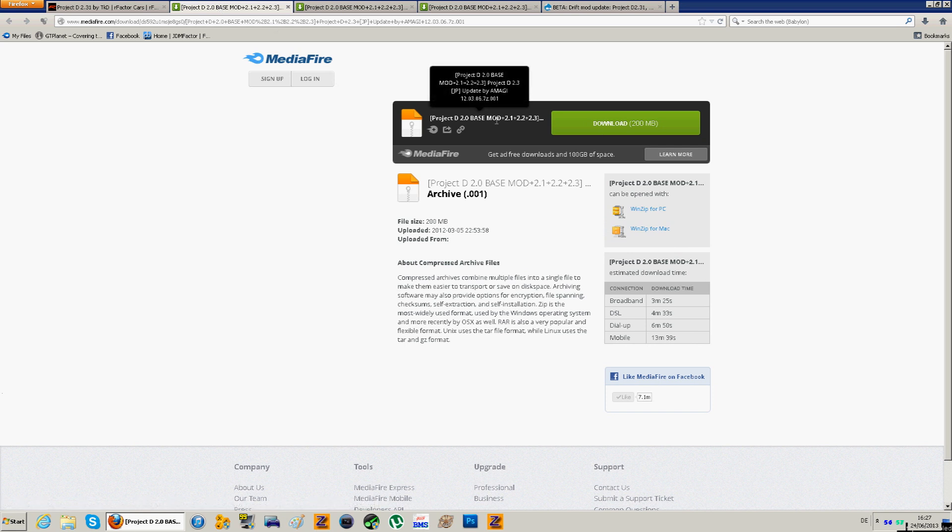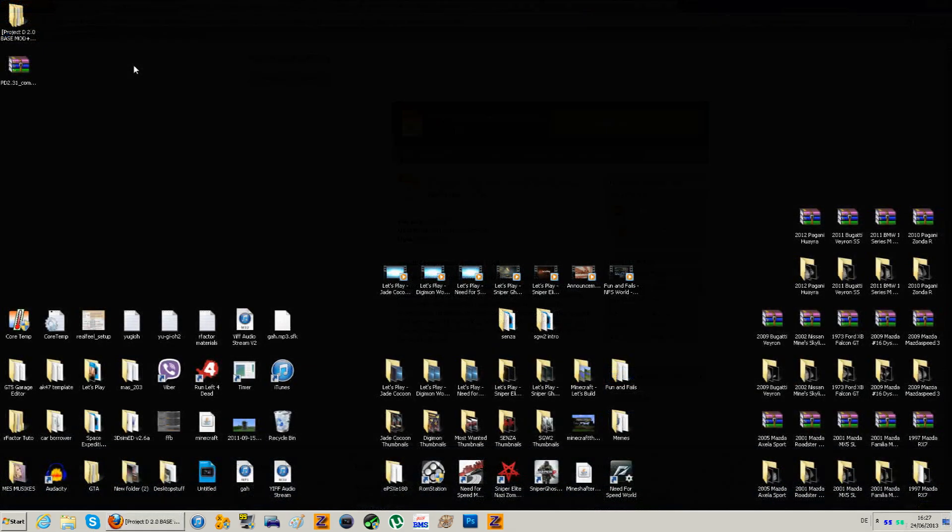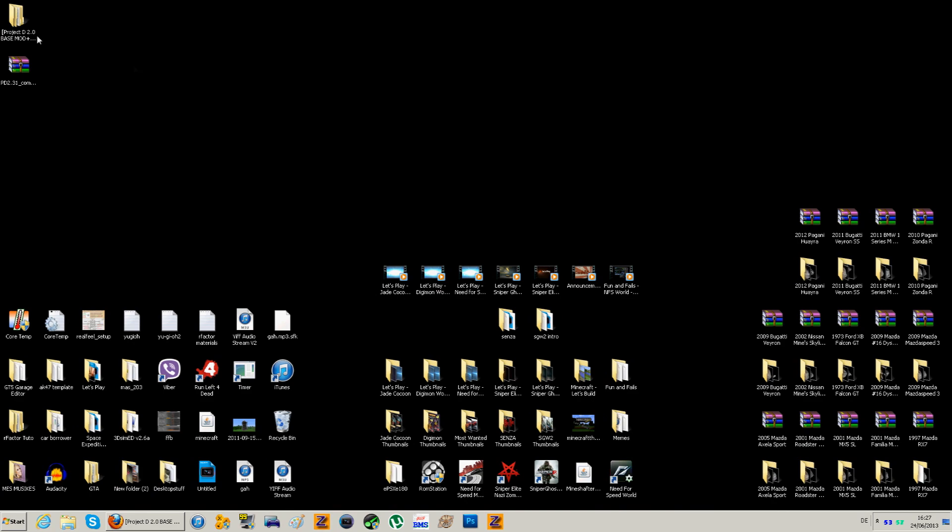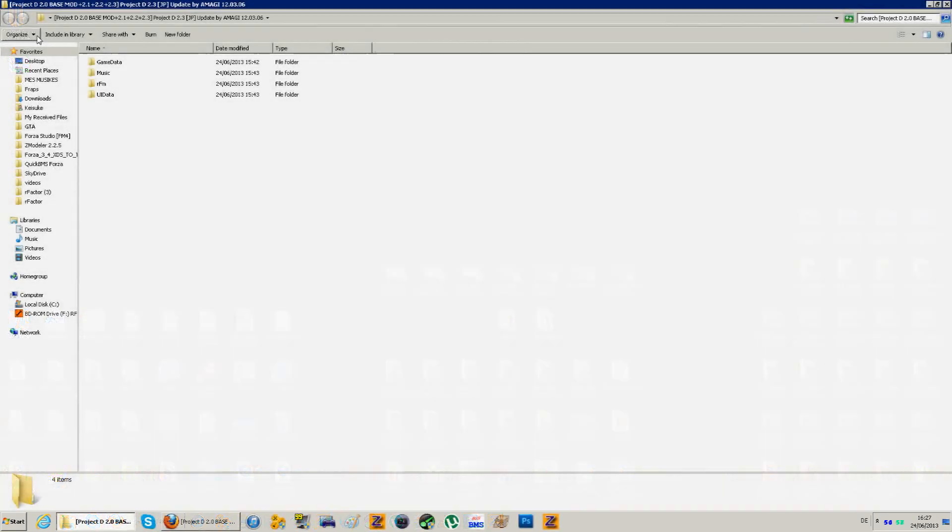So after you download all three of them, you'll want to extract them using either WinRAR or 7-Zip. And you'll get this. So you have four folders: game data, music, RFM and UI data.